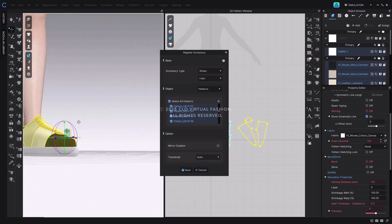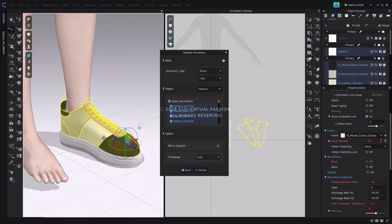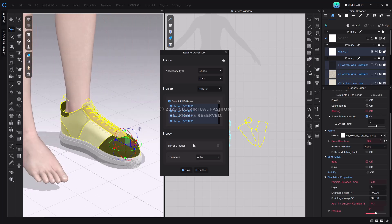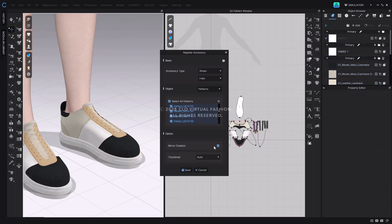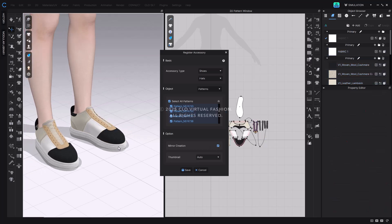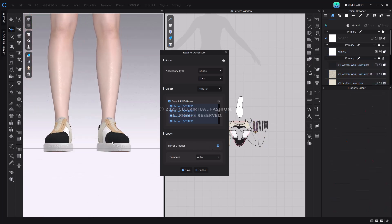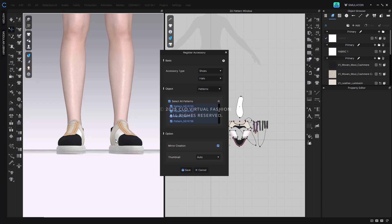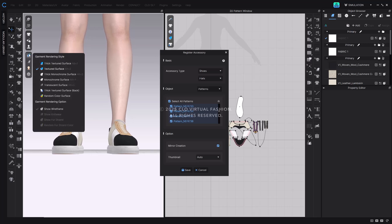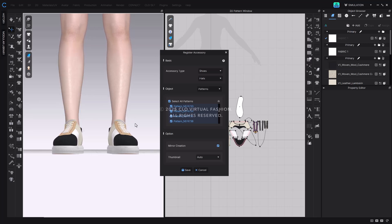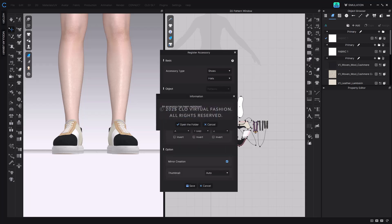To automatically create the opposite side, check the option Mirror Creation. This will generate a mirrored copy of the shoe on the other foot. Once the alignment looks good, click Save to complete the process and register the shoe as a CLO accessory file.